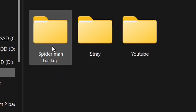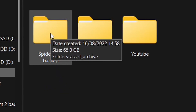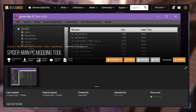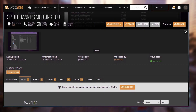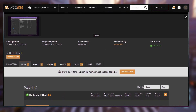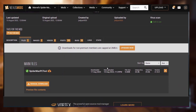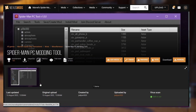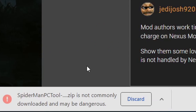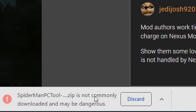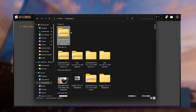Now you've backed up your files, it's time to download the Spider-Man PC modding tool. You can download this from the Nexus Mods website — just search 'Spider-Man PC modding tool'. I'll also put a link in the description. When you download it, you might get a notification saying it's a suspicious file, but don't worry about that, it's completely safe. Once downloaded, extract it.